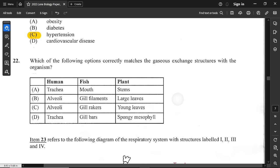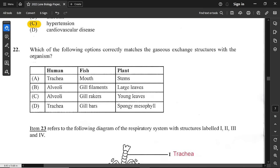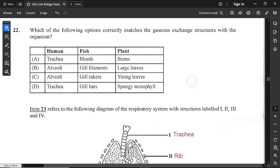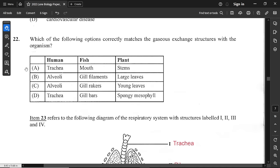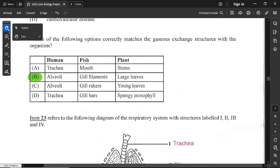Question number 22: which options correctly match gaseous exchange structures with the organism? Humans have alveoli, fish have gill filaments, and plants have large leaves. So option B is the correct option.